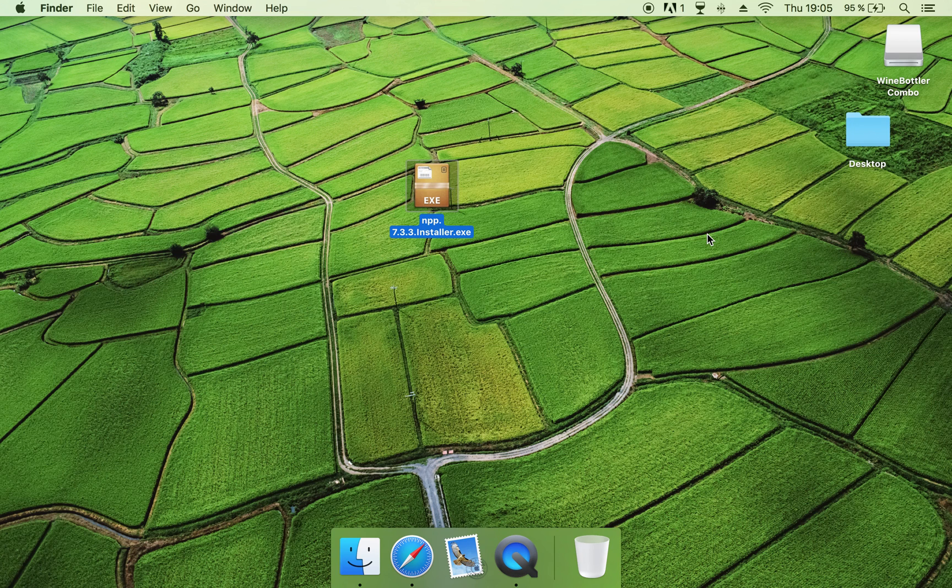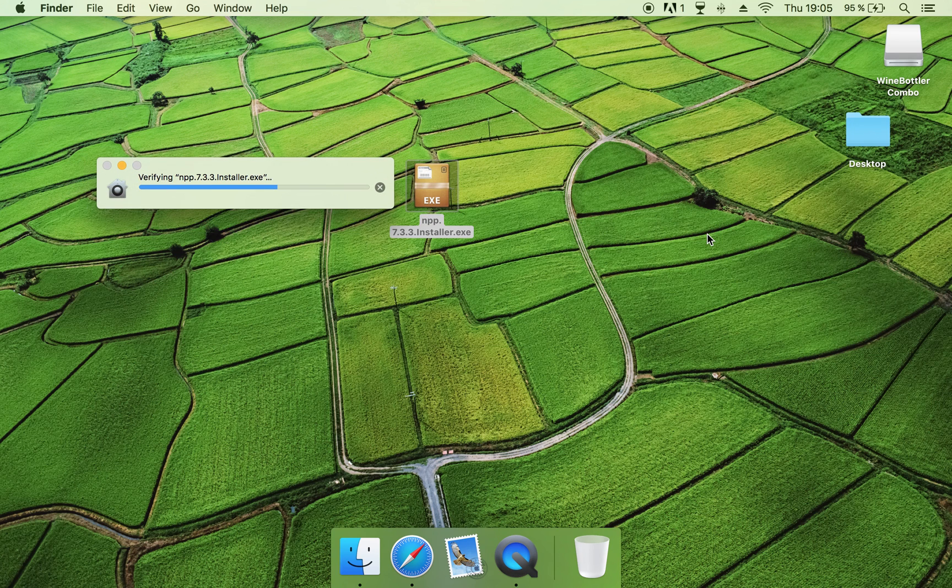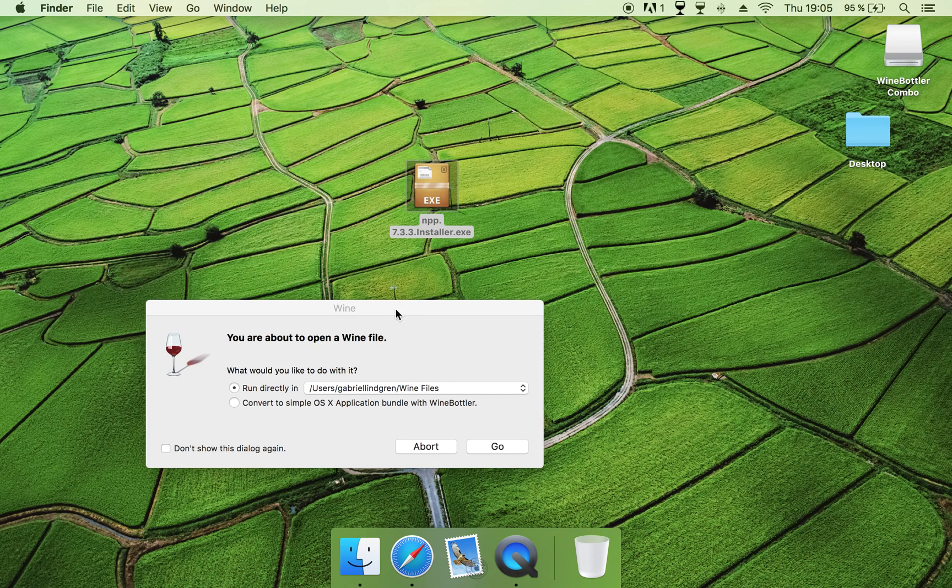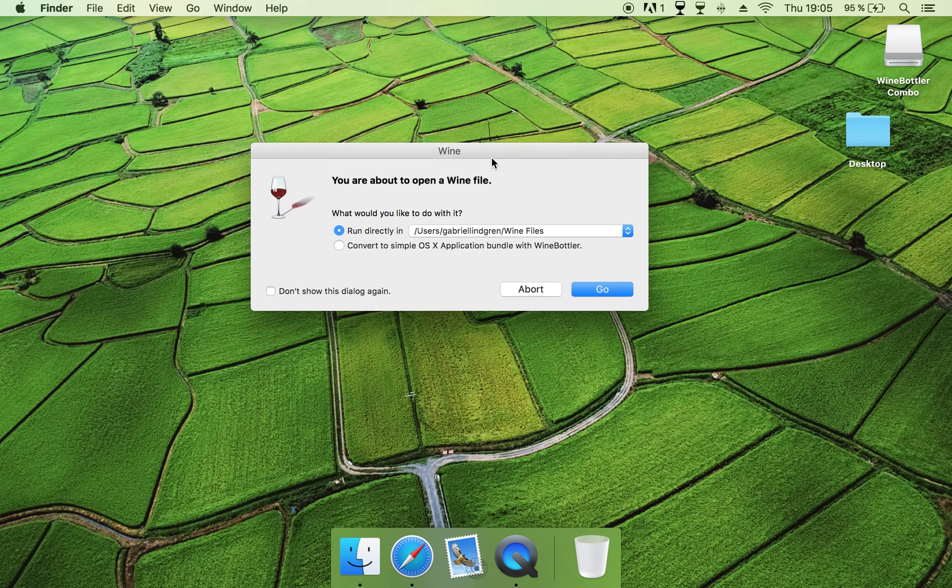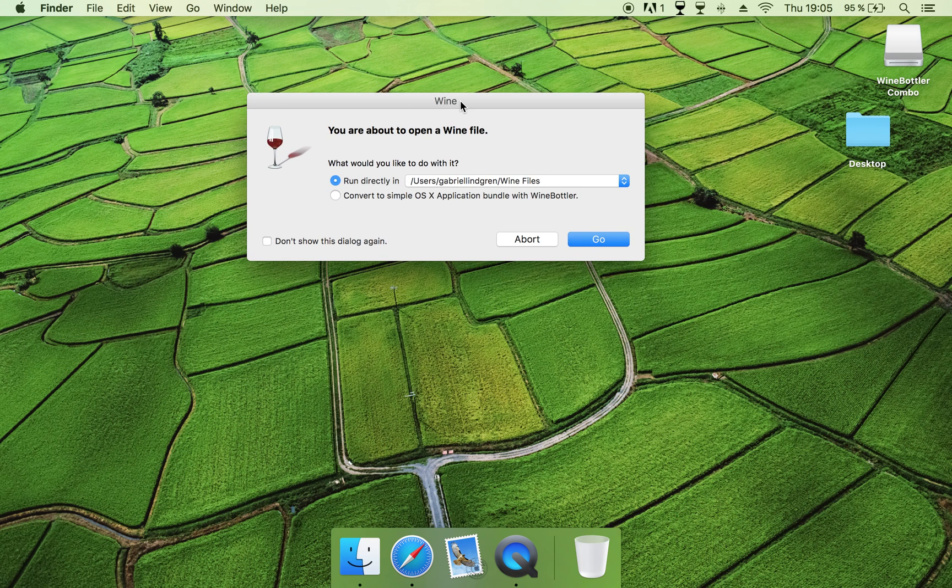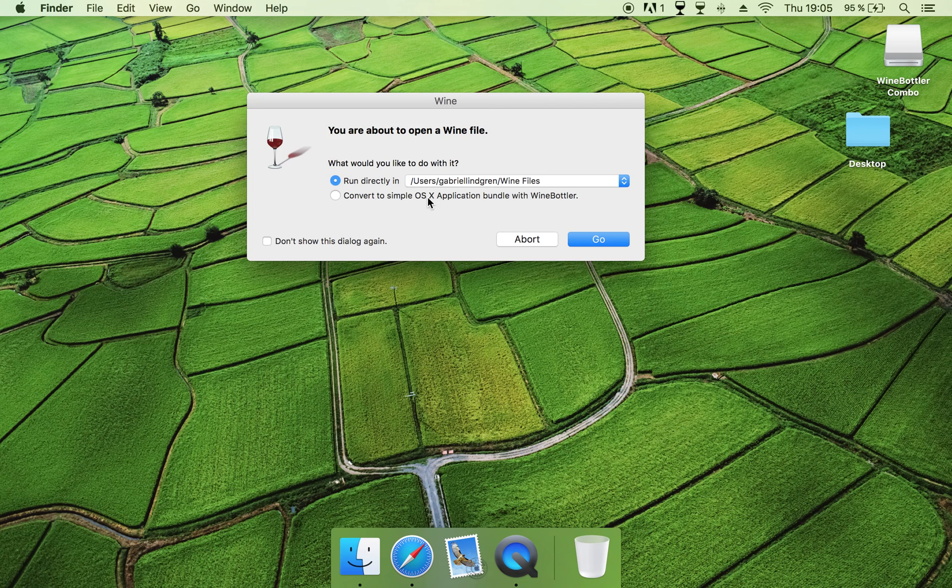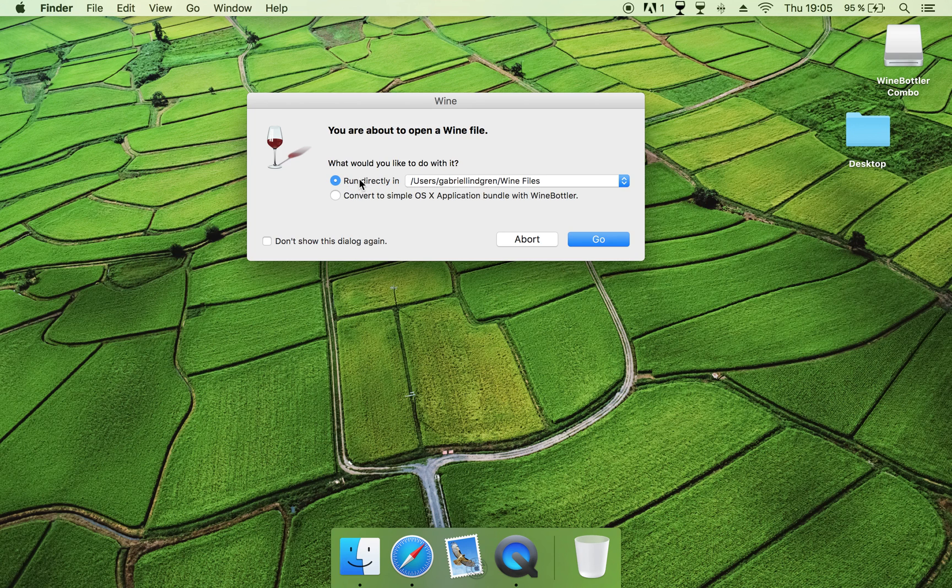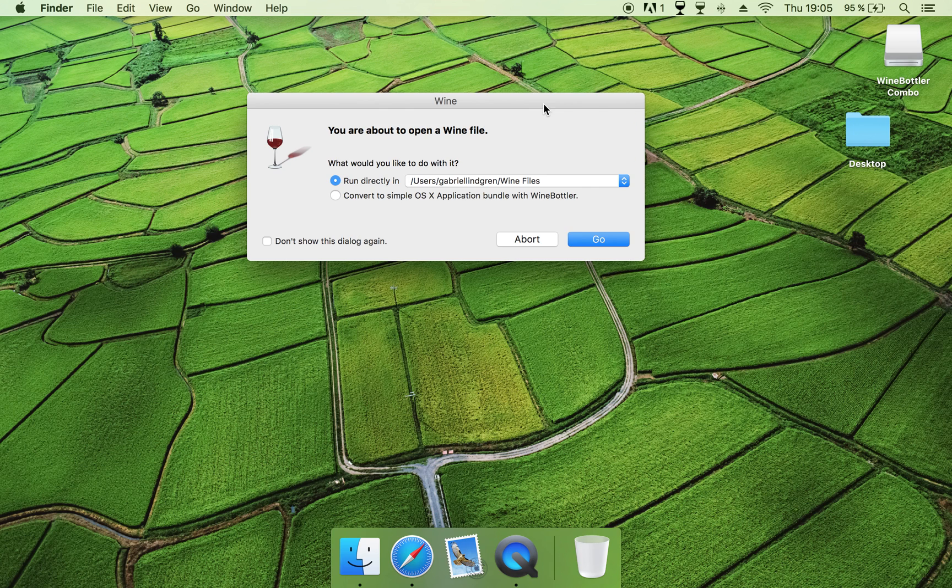And now you will see a verification, and then this program, the Wine program, will be opened. So you can either convert it to a simple OSX application, or you can run directly in your Wine files, and I usually go for the top one. I've actually never used this one, but I think it's very good too. But just click on Go.